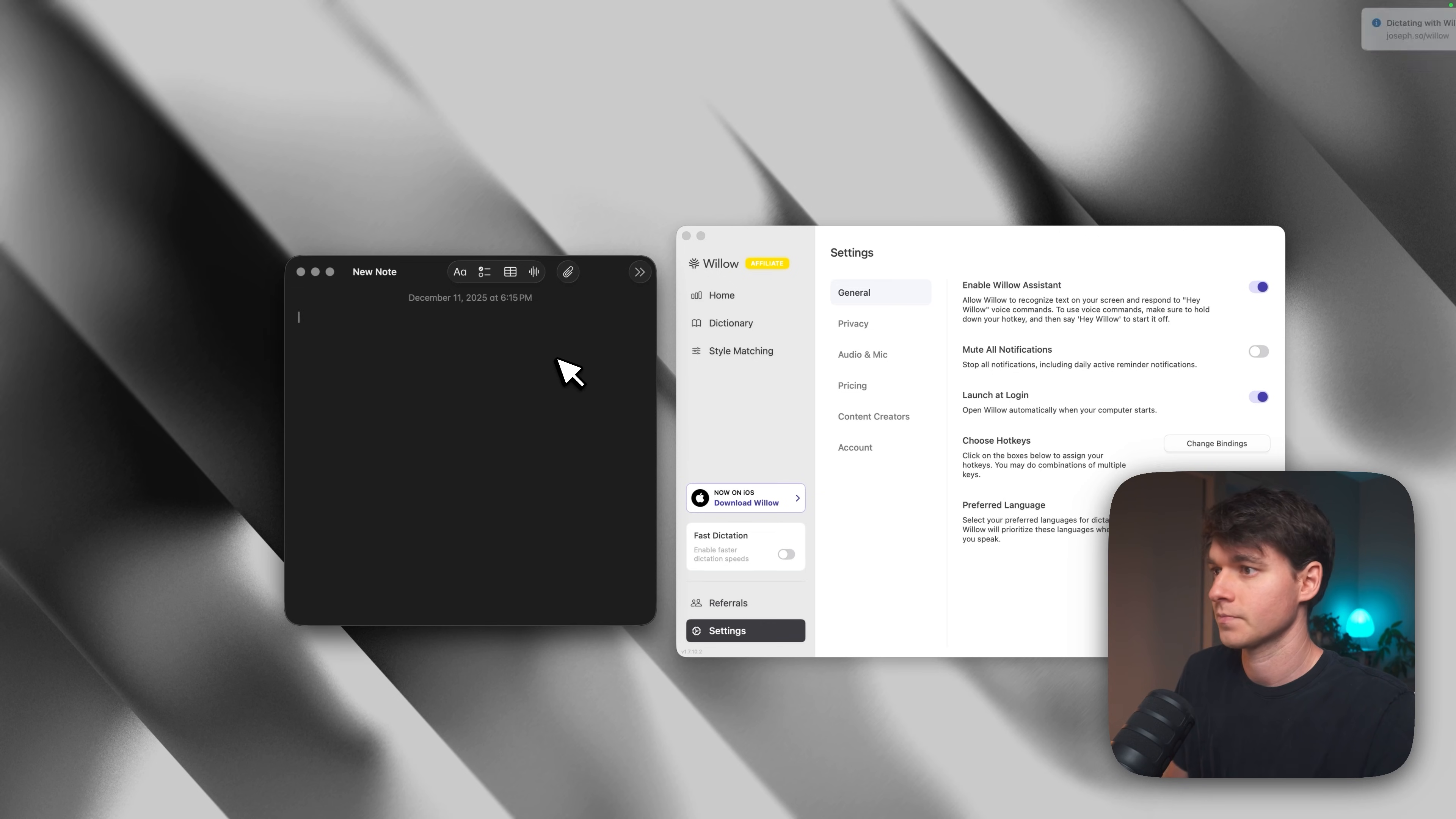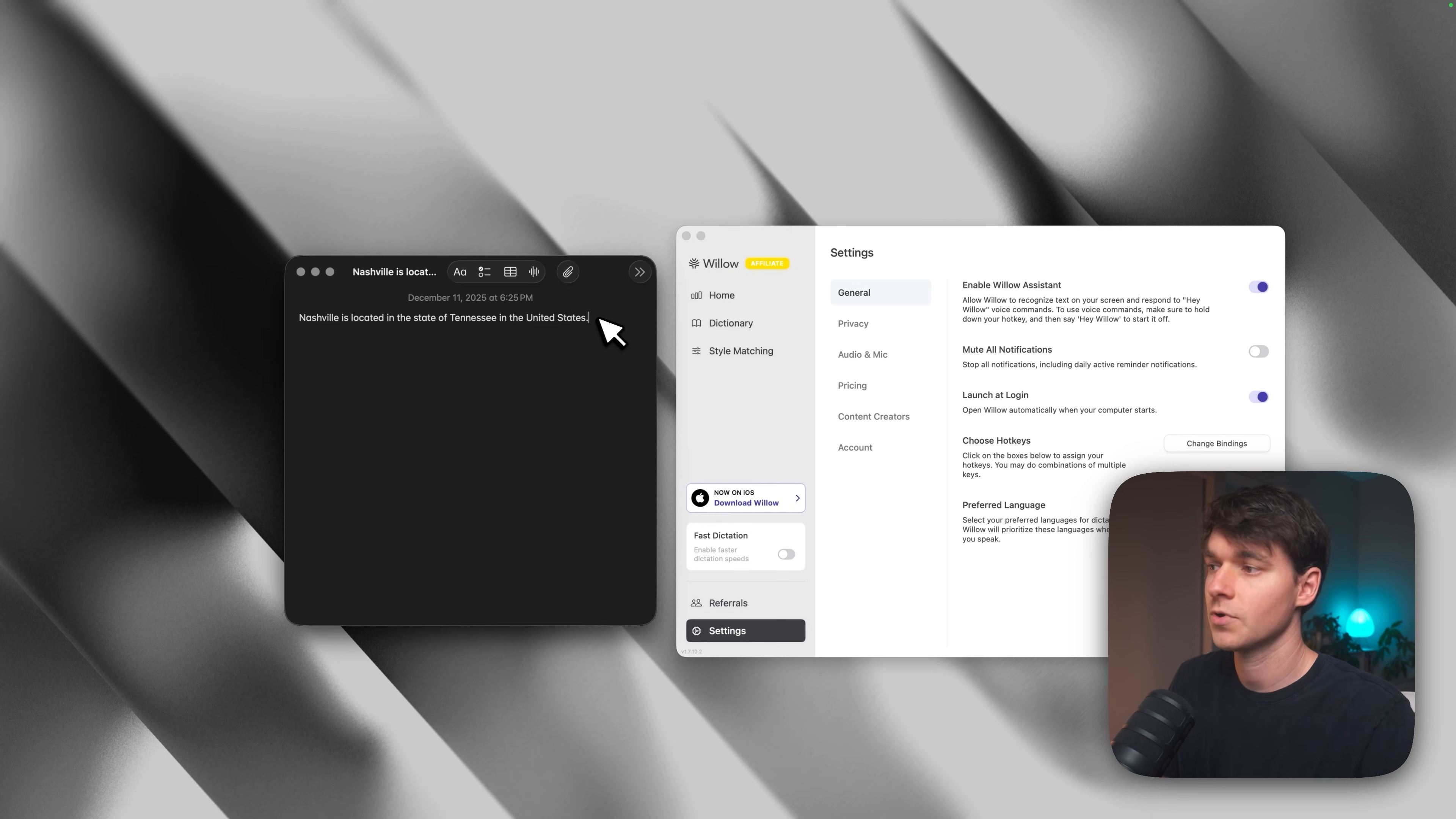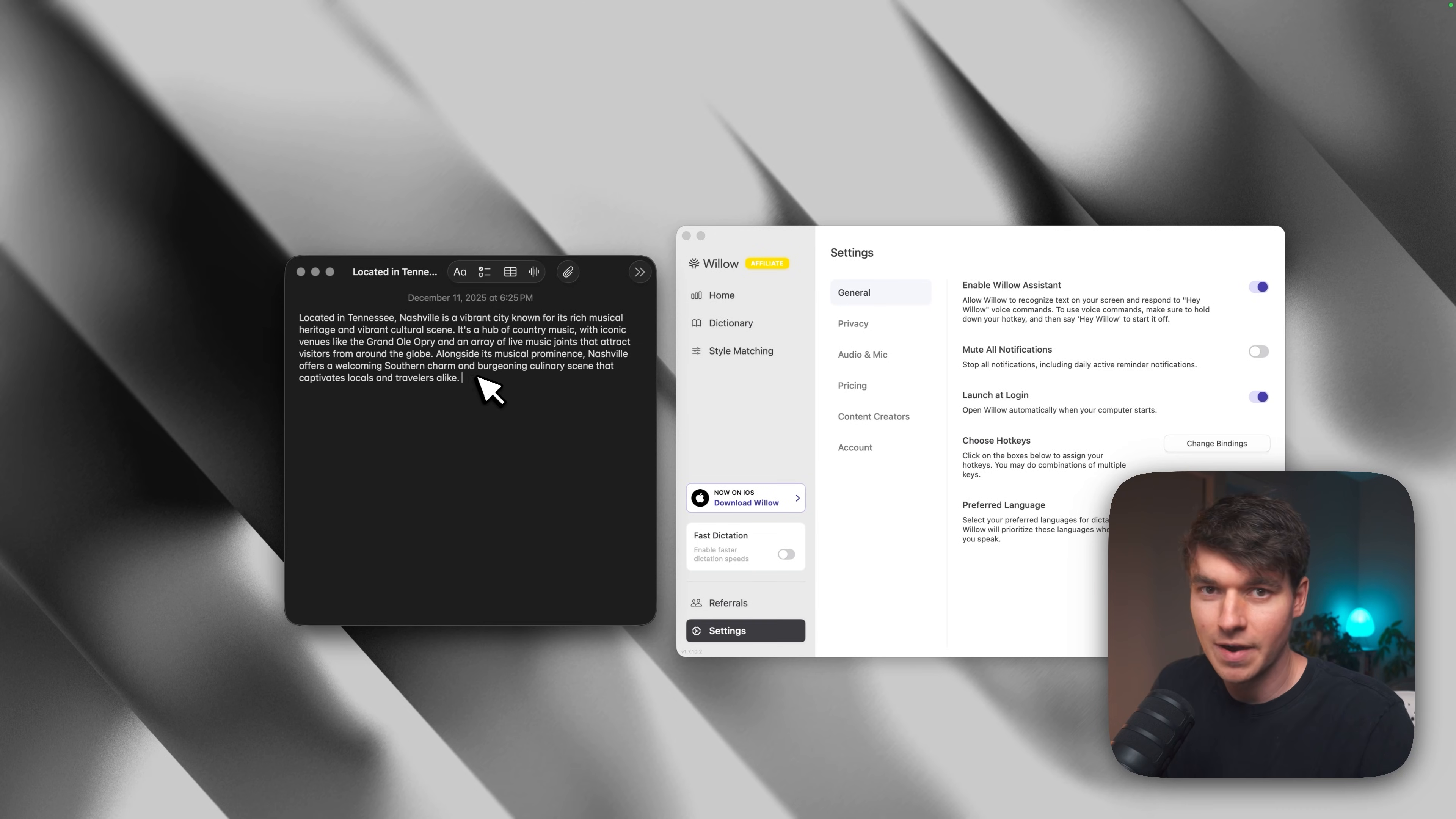So I can say, hey Willow, where is Nashville located? And then it'll actually answer it in the text field wherever I'm working. So I just paste it in Nashville is located in Tennessee. And then I also love that you can select text and then use the assistant to edit the text. So for example, I could select this text here and I could prompt Willow. I could say, hey Willow, can you write a two to three sentence paragraph about this? And see, it took that one sentence and then it wrote a longer paragraph.